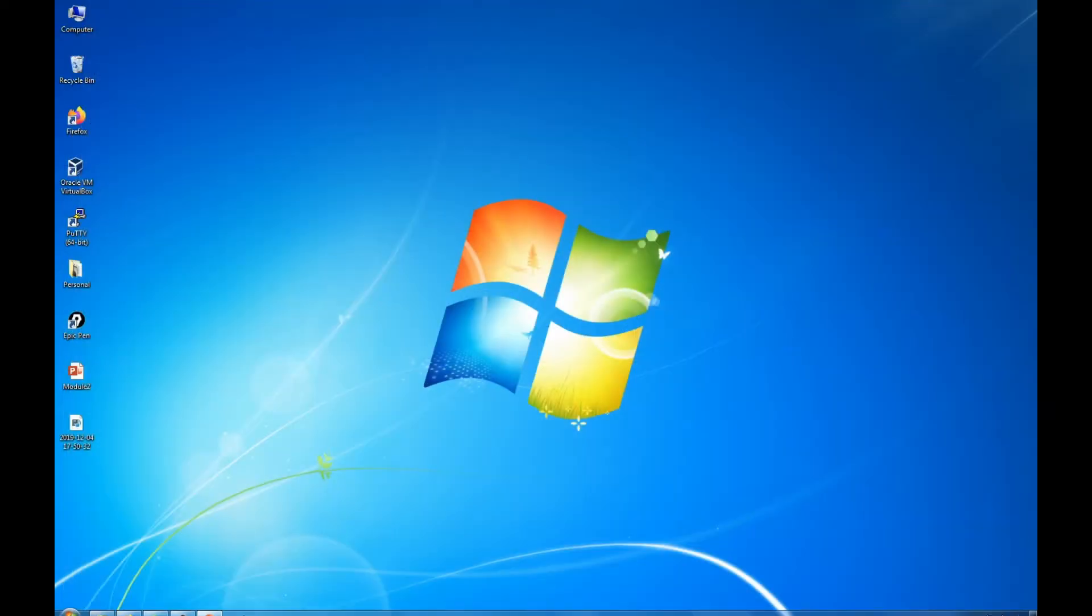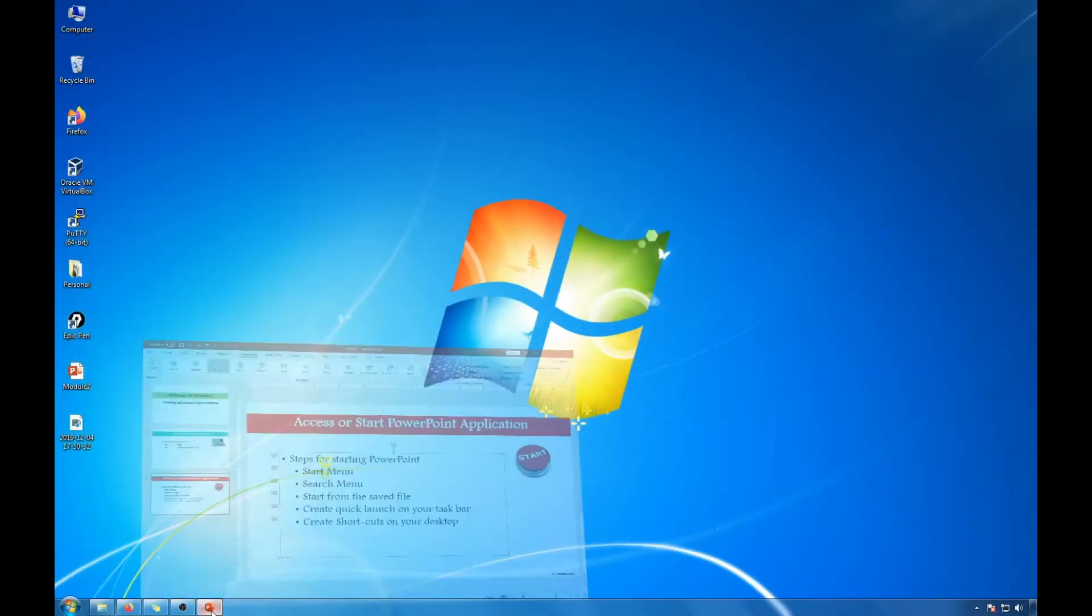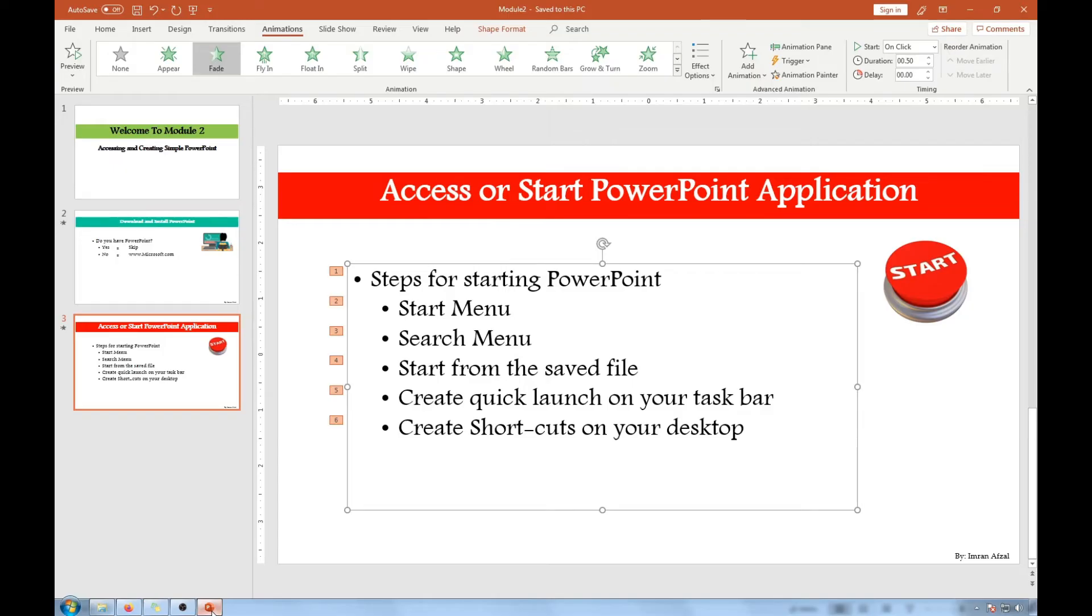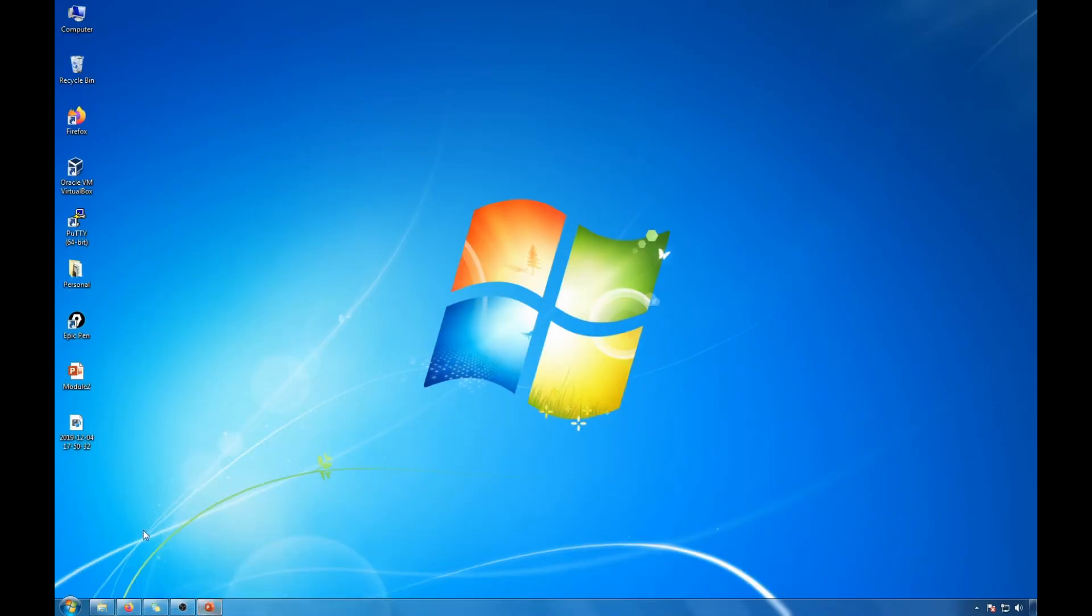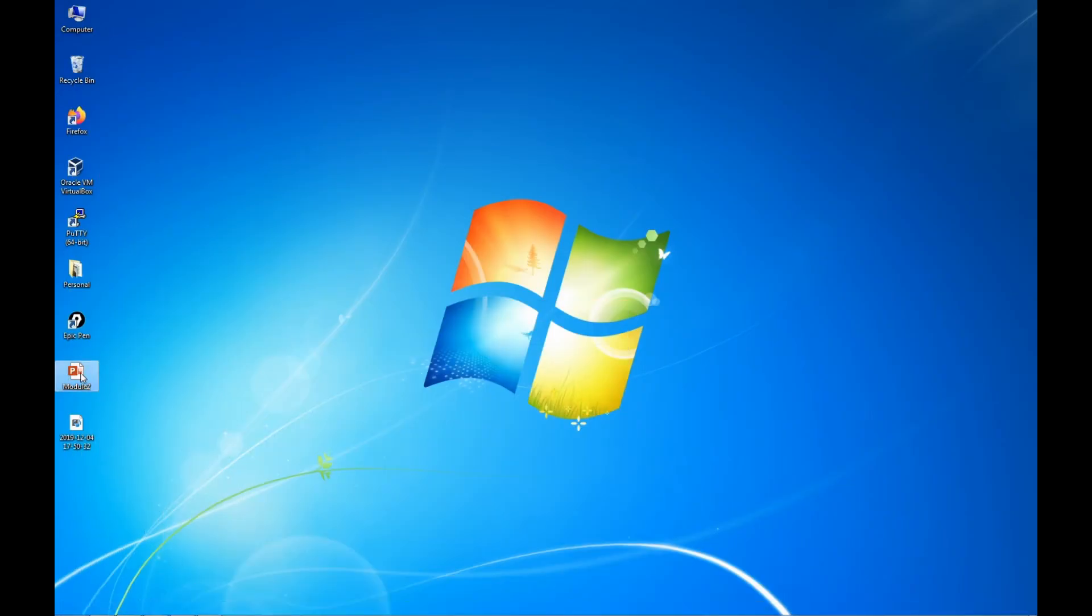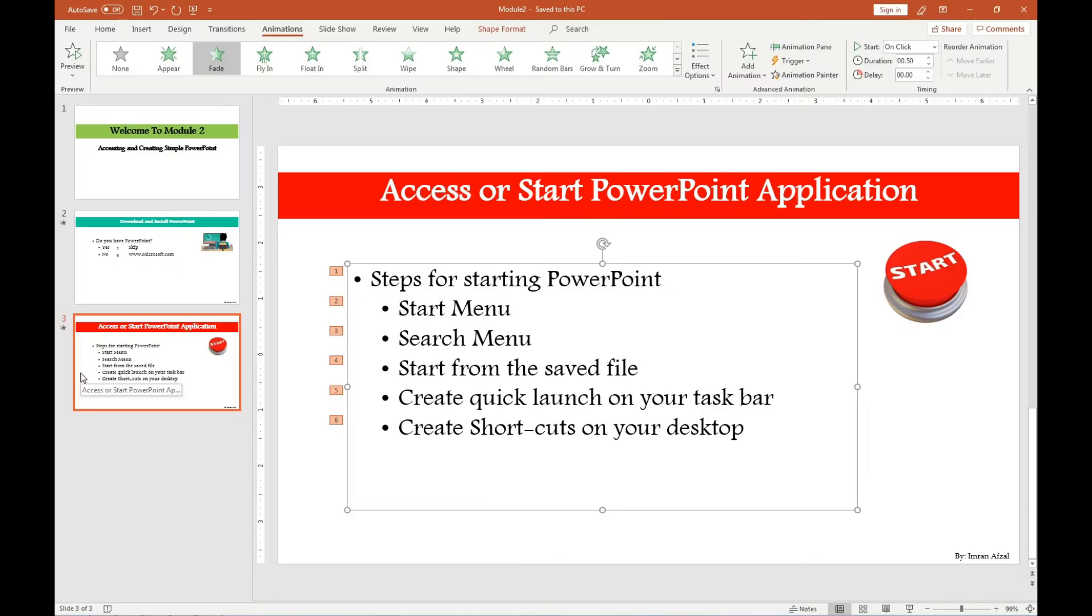The third way we wanted to access it through this saved file. This is the file I have saved and if I double click on it it will start up the PowerPoint application as well as the contents that I have saved in it earlier.